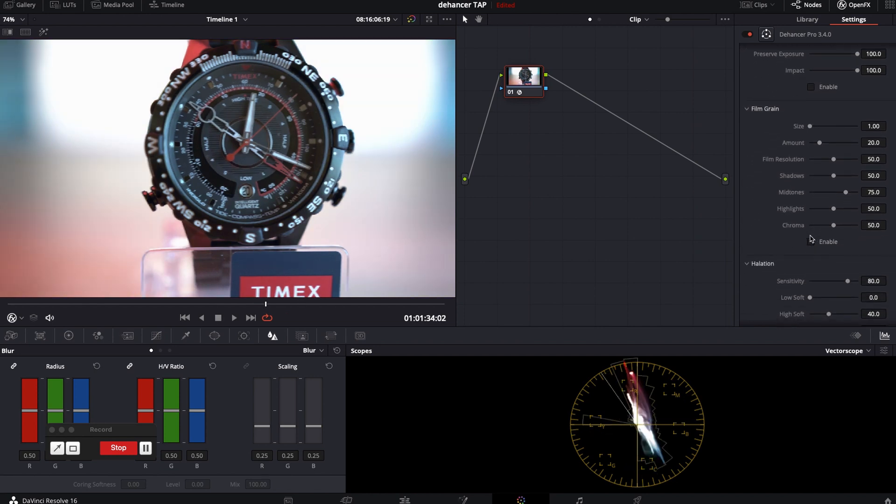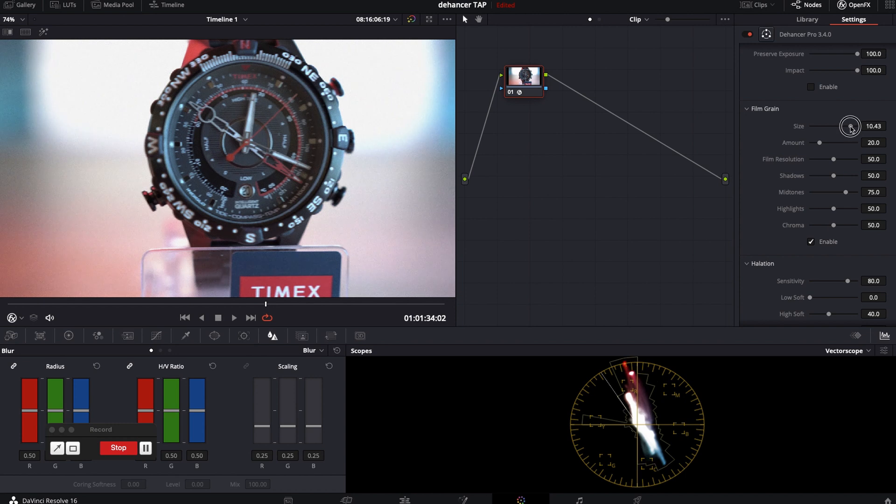Film grain. It is self-explaining with many settings from size, amount, resolution, shadows, midtones, highlights and chroma.